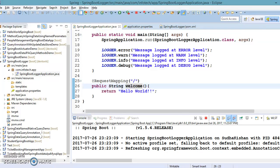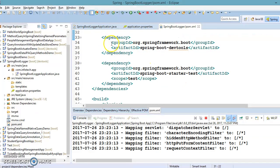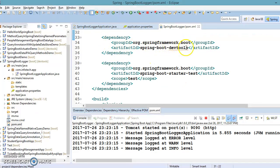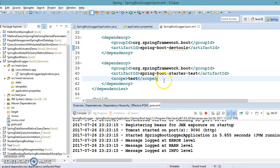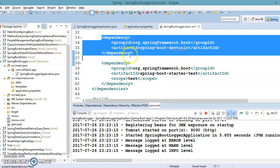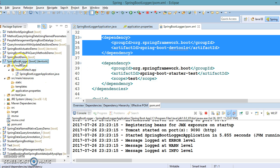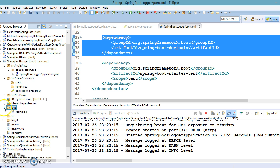In my pom.xml I have included the dependency for dev tools. So if I make any modification in this application, the server will be restarted automatically — I don't need to restart it manually. That's why I have added dev tools in the pom.xml dependency.